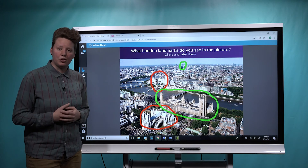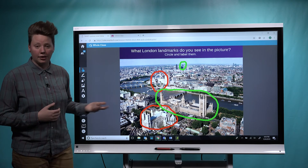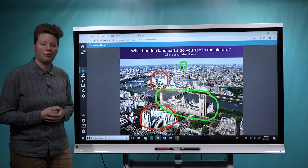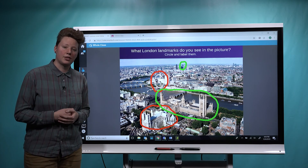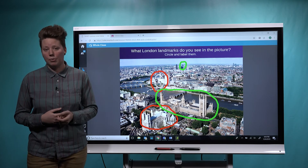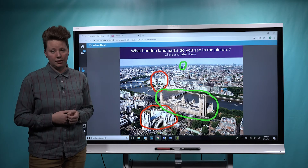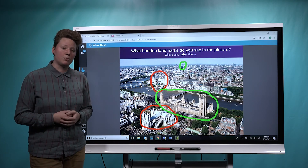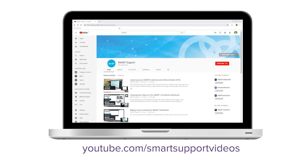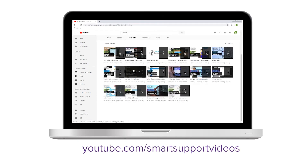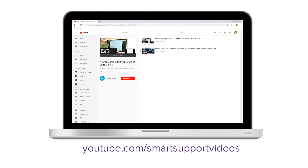If you like this new feature, give it a try. Let us know how it's going for you in the comments. If you'd like to see more updates like this, be sure to subscribe to the Smart Support channel and keep an eye on the new features in Smart Learning Suite Online playlist. Thanks for watching.